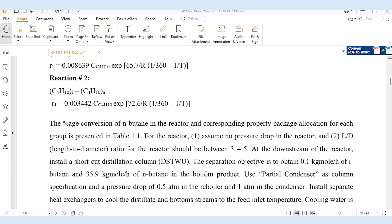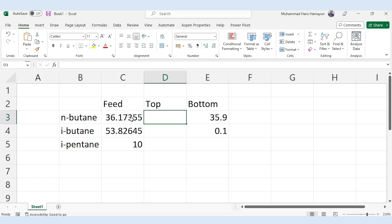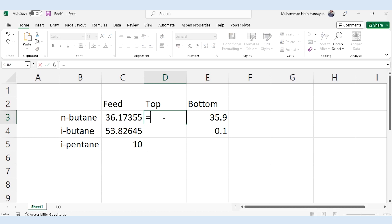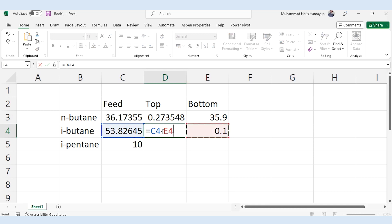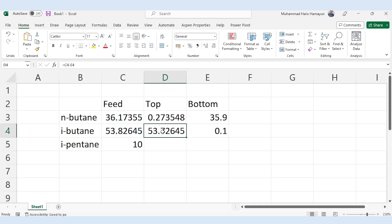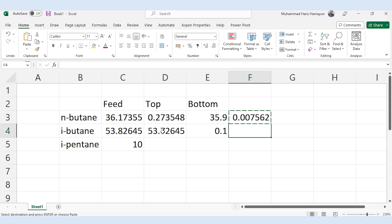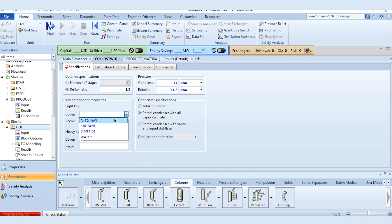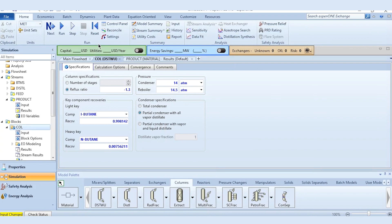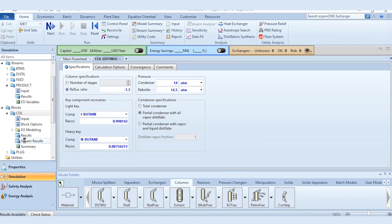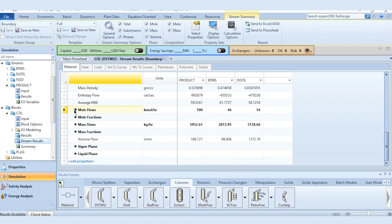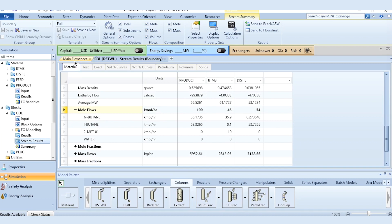Since the column requires recovery specifications for the top product, we go to Excel to draw the complete material balance. N-butane in feed is 36.17355; bottoms required is 35.9, so top N-butane = feed minus bottoms. Similarly for I-butane. Recovery is calculated as the component in top product divided by feed. I-butane is the light key in the top product; N-butane is the heavy key in the bottom. We copy the values from Excel, paste them, reset, run, and results confirm 35.9 kmol/hr N-butane and 0.1 kmol/hr I-butane in the bottoms.